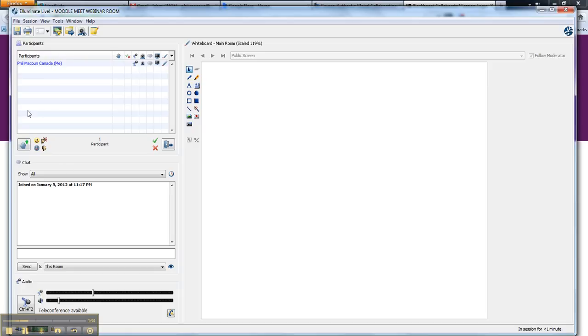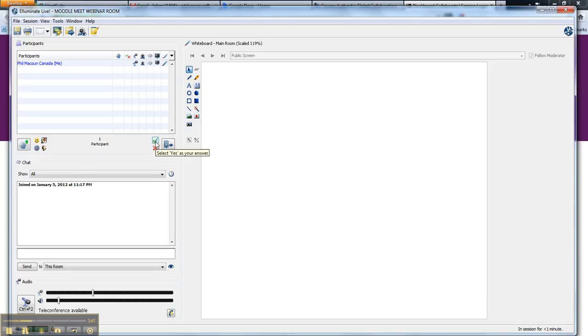This section here is where participants can interact. They can raise hands, put in smiley faces, applaud if they like something the speaker has said. And you can also use these checkboxes here to indicate whether you agree or disagree with something.